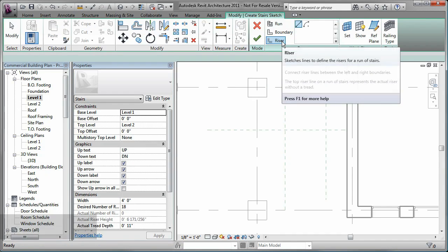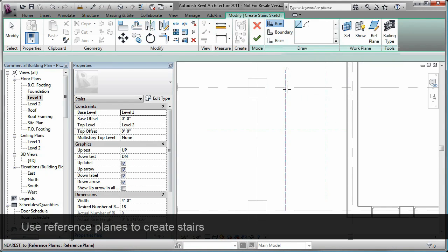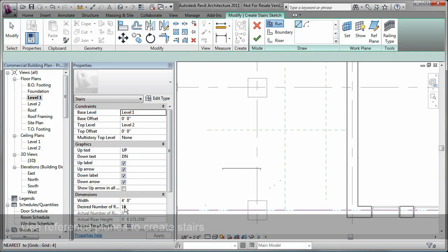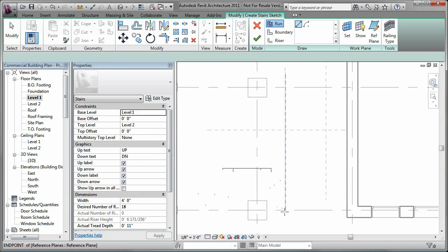Reference planes are useful in creating stair layouts. In this project file, notice that the reference planes have been placed in the stair area to aid in sketching the stairs.